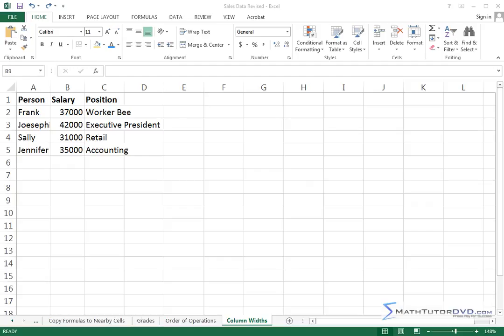Hello and welcome to this lesson where we are going to learn how to deal with rows and columns and resizing in the rows and columns in Excel. In this case, I have a small company here that we've kind of made up.